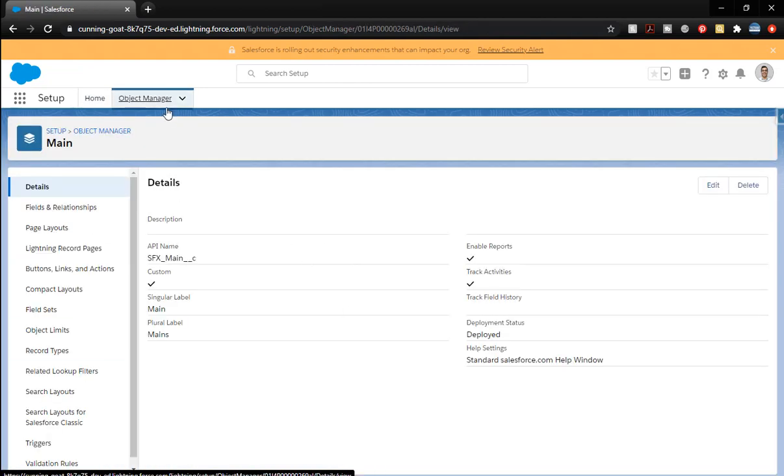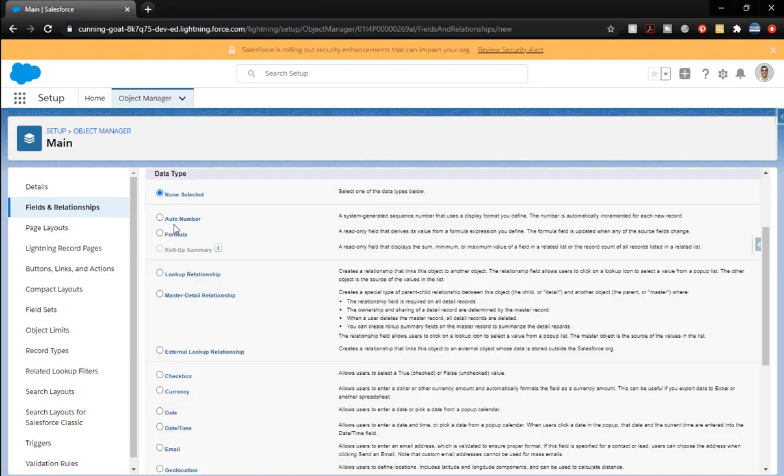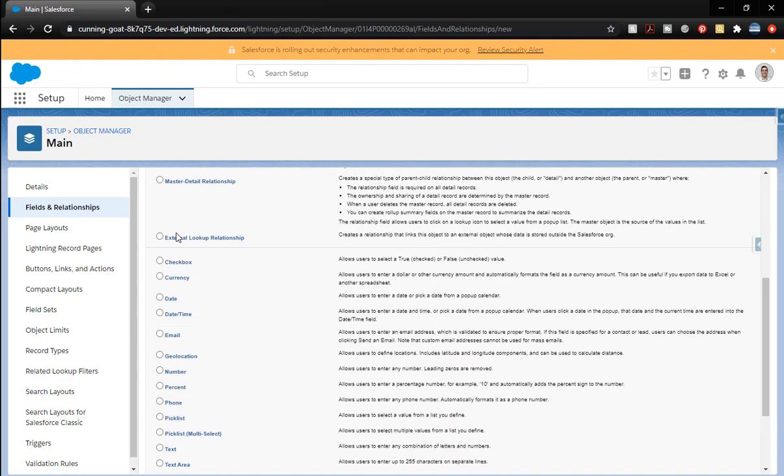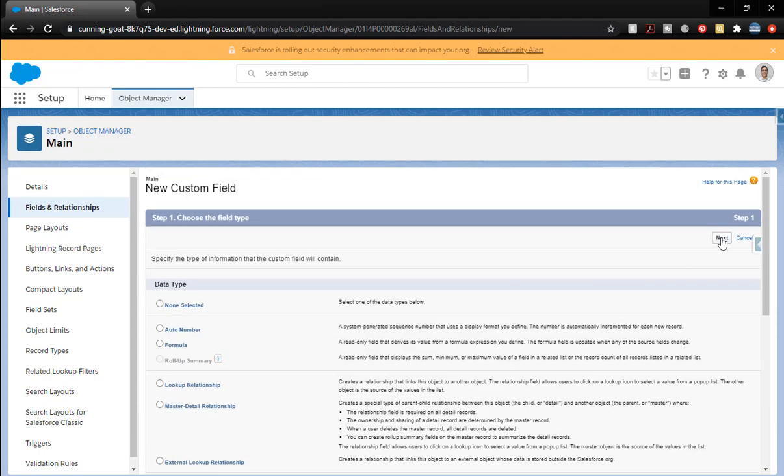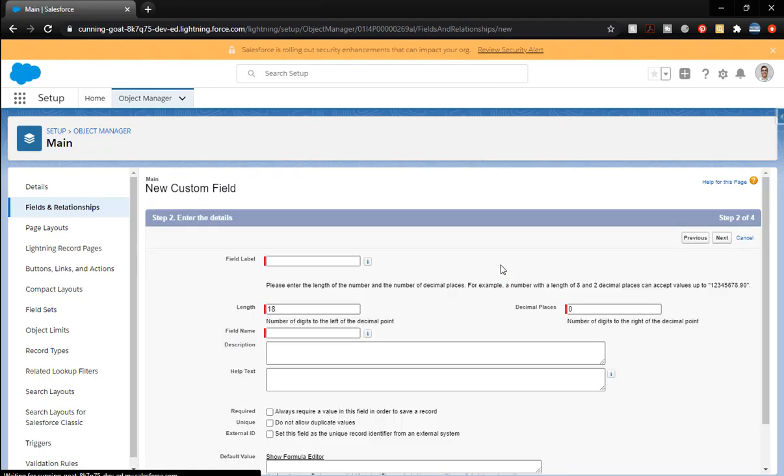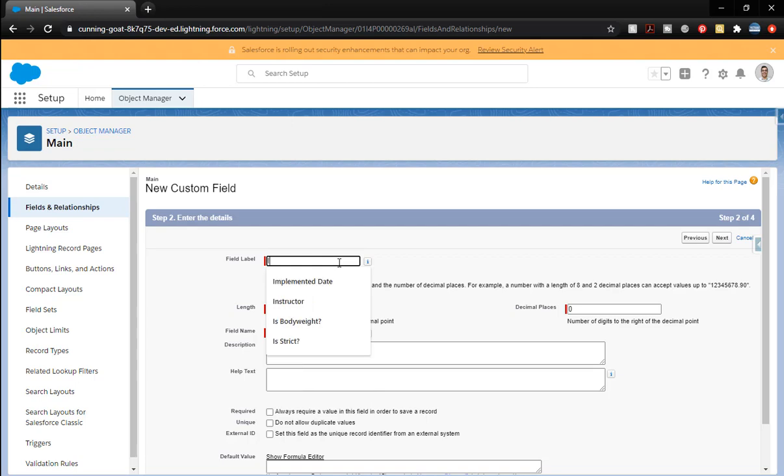We've created that one. We're going to create some fields for it now. Let's go ahead and add a number. This is going to be the number that comes in. For an example, we're bringing in a number of value that they're bringing in. So we're going to say input value. We'll do 10 and 2. That's going to be our same response all the way through. So length of 10, decimal spaces of 2.